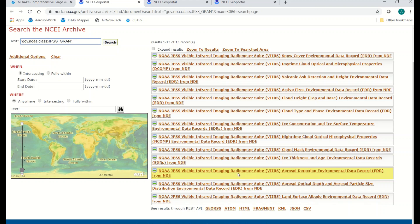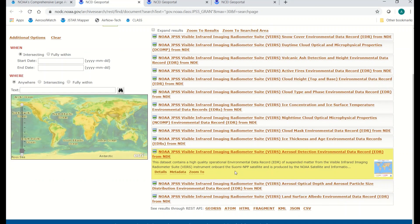If there's one product in particular you're interested in — let's say aerosol optical depth or aerosol detection — click on that link and you'll see more information open up. There'll be additional links to Details, Metadata, and Zoom To, which will give you the geographic coverage of the particular product. Details will take you to another page with all of the documentation for the product, such as product user guides and the latest readme files. I recommend coming here and taking a look at this information and making sure you know the details about the particular products you're going to be working with before you download the data files.